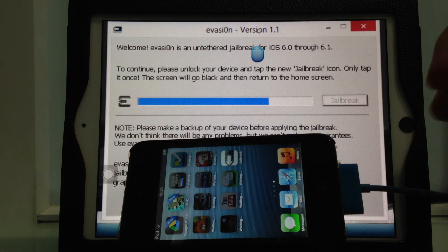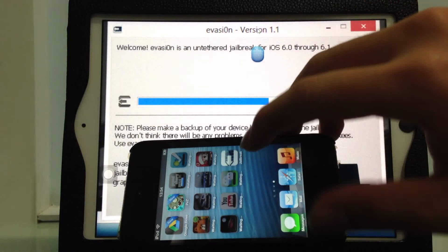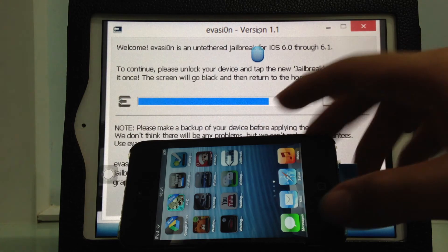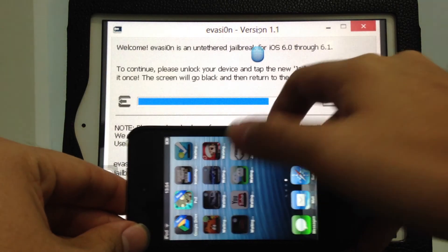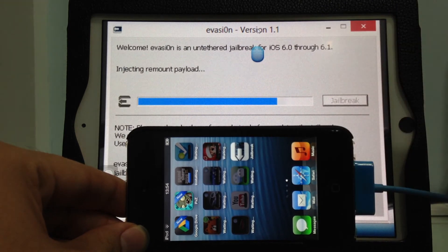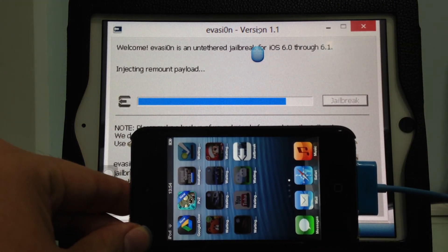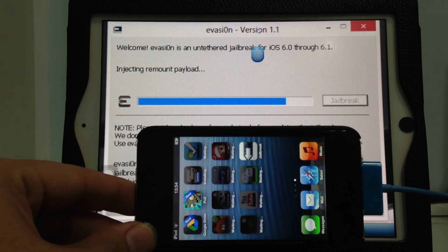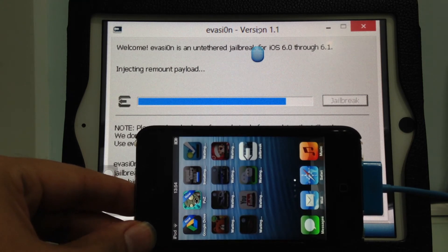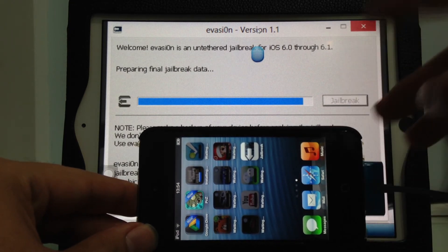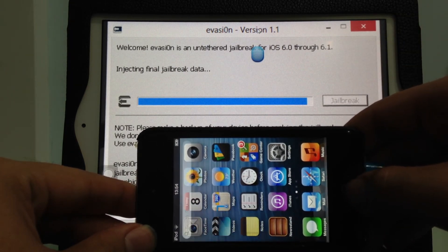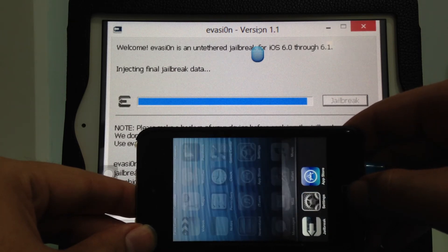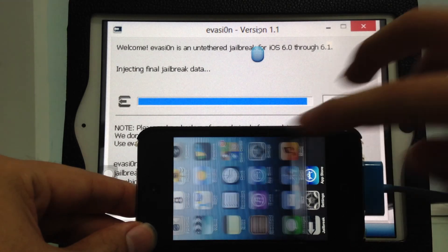To continue, unlock the device and tap the new jailbreak icon. Only tap it once. The app will quit immediately, but there's something running in the background. It looks like a false close, but that's normal.